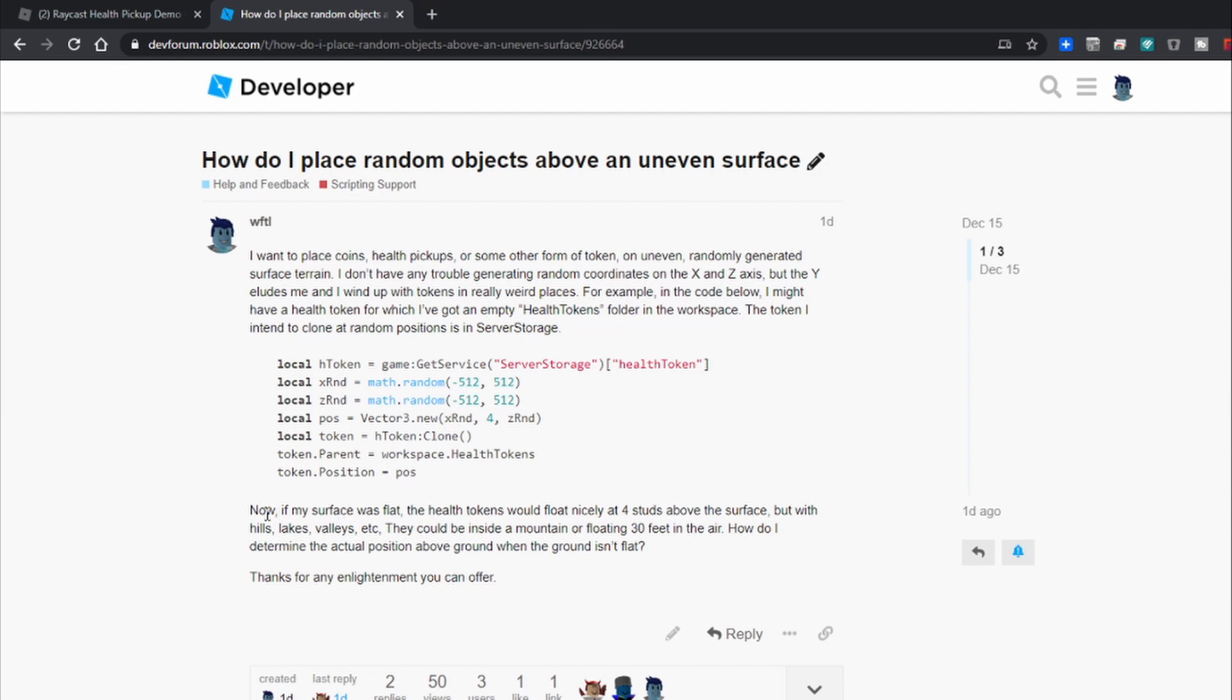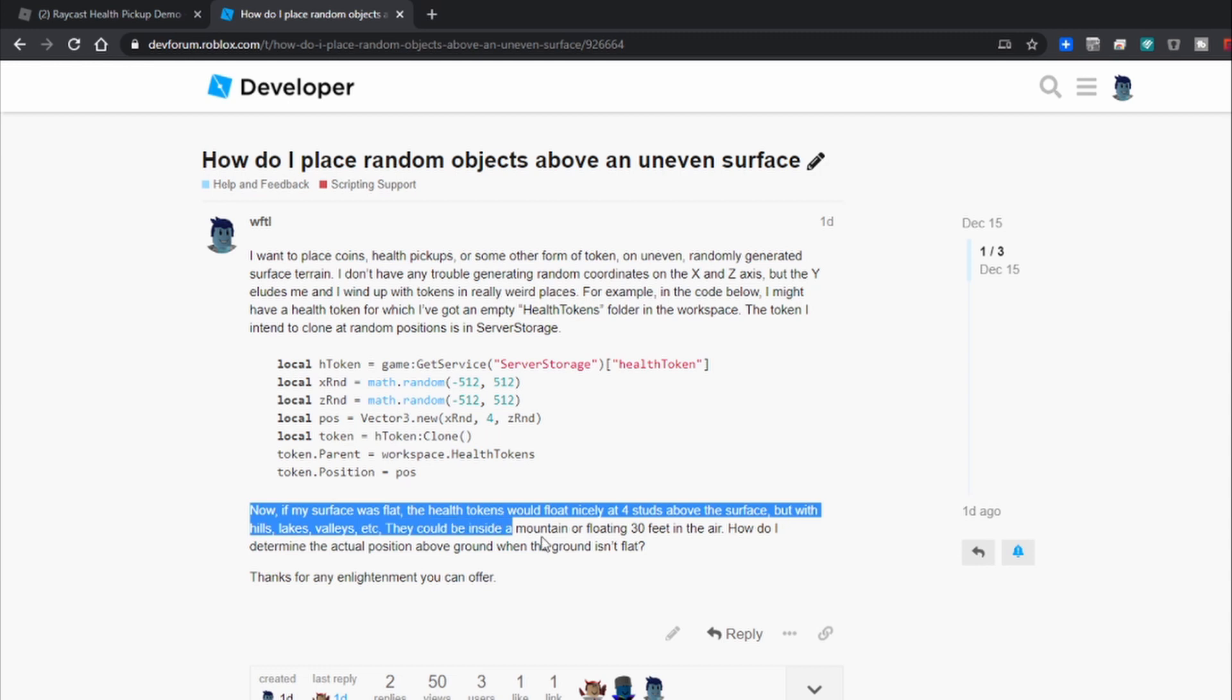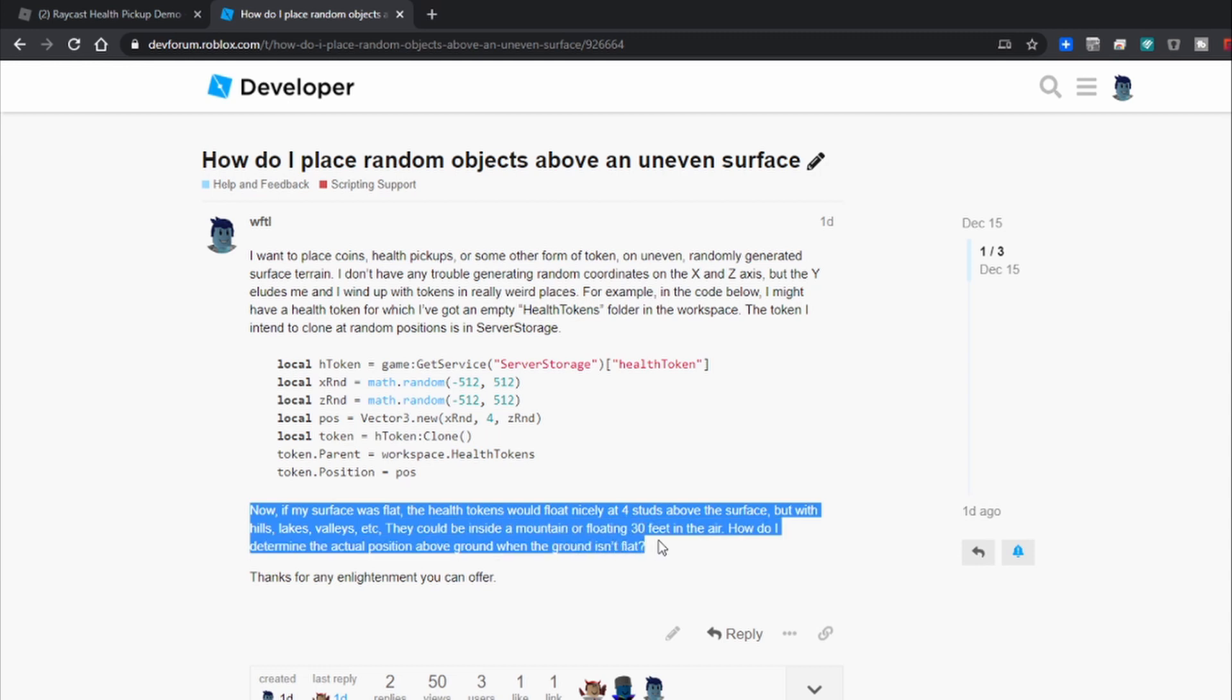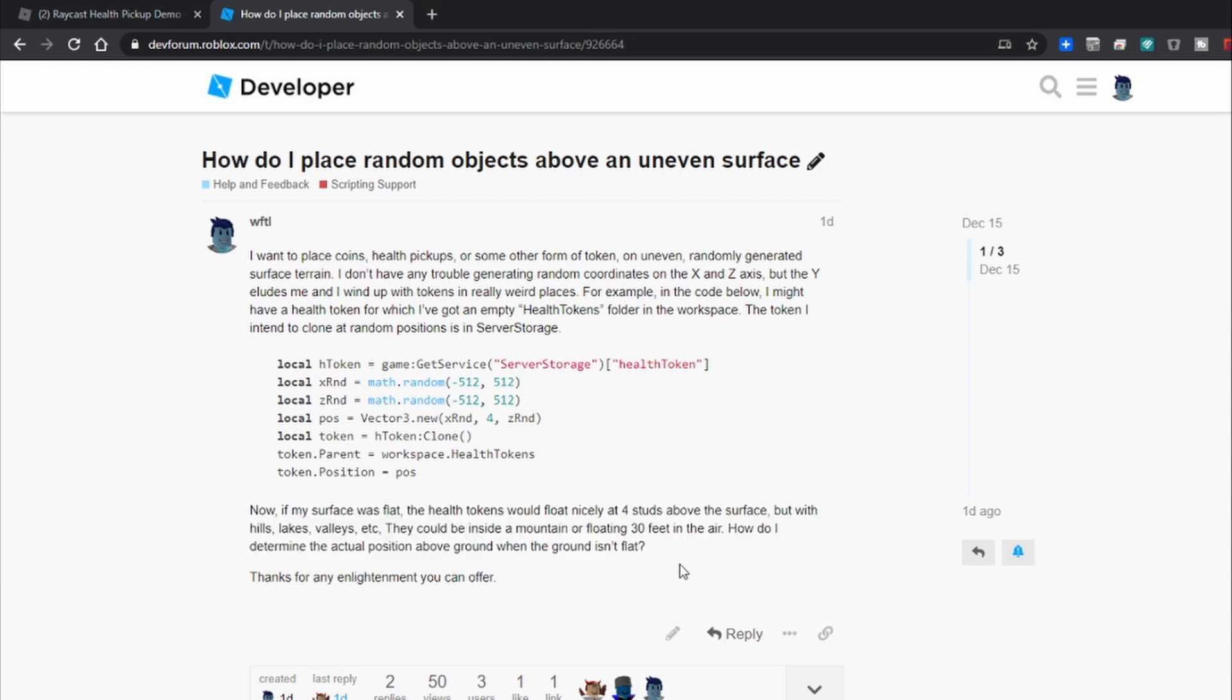I explained that I want to make these things appear at the same level all the time. If my surface was flat the health tokens would float nicely at four studs above the surface. But with hills, lakes, valleys, etc., they could be inside a mountain or floating 30 feet in the air. How do I determine the actual position above the ground when the ground isn't flat?